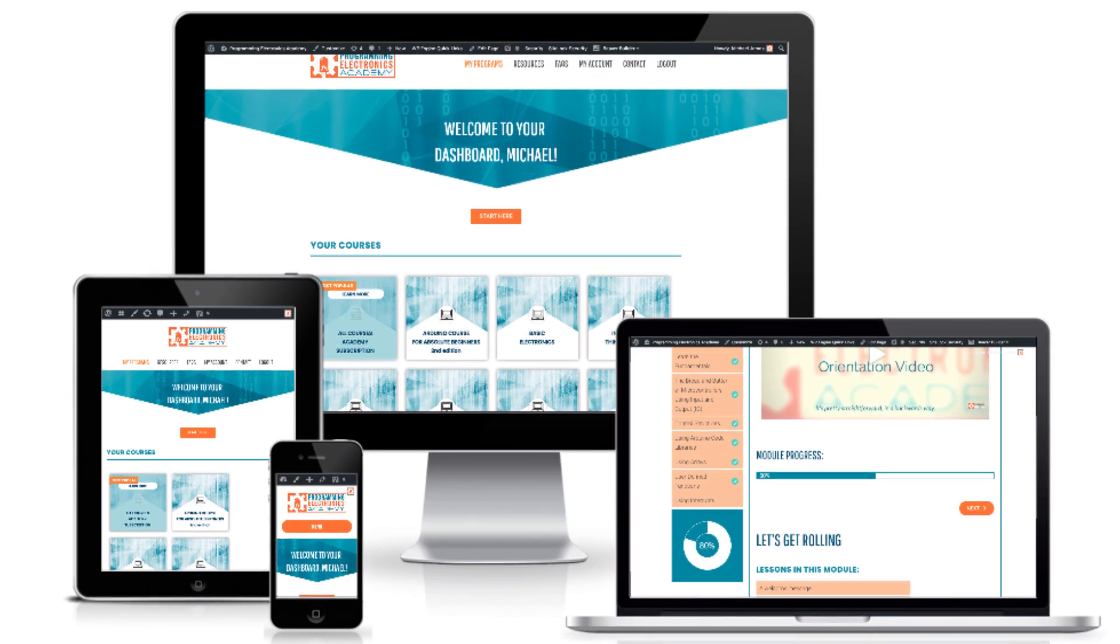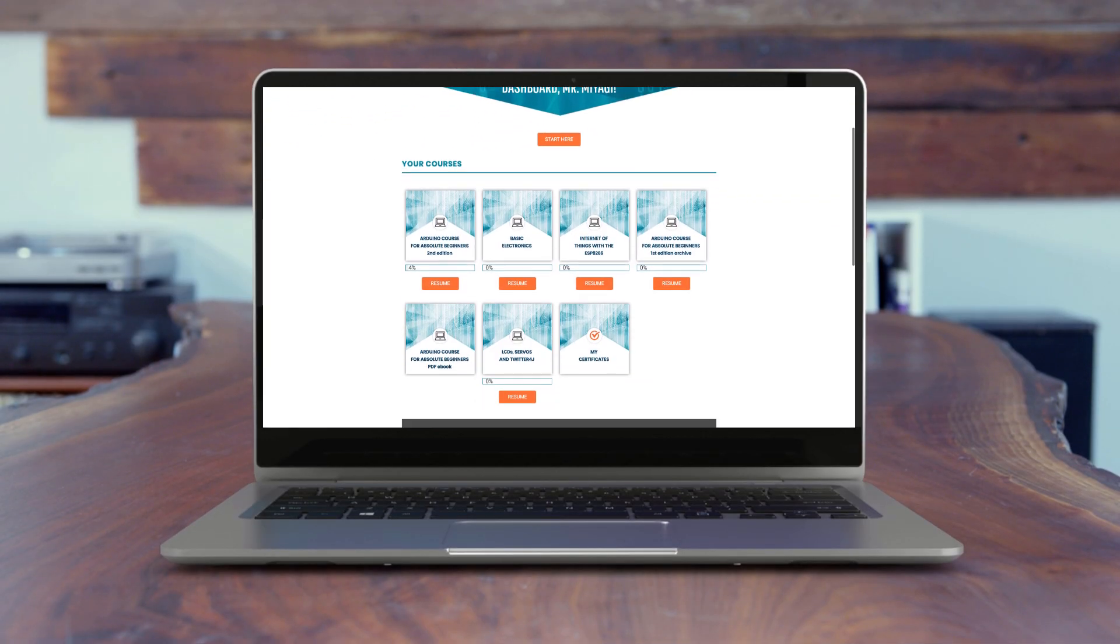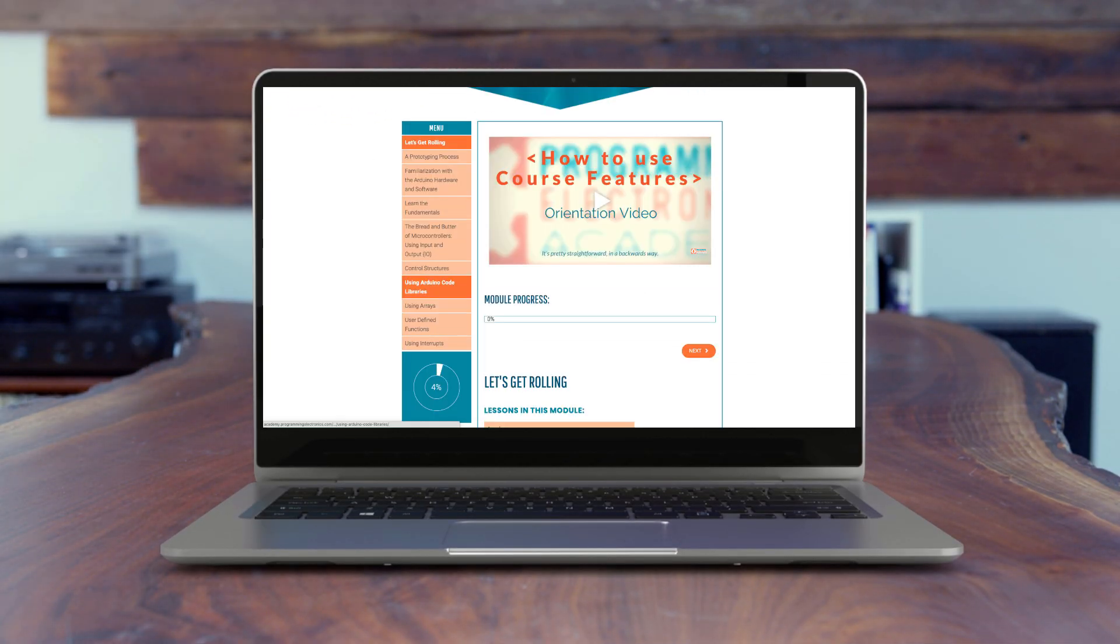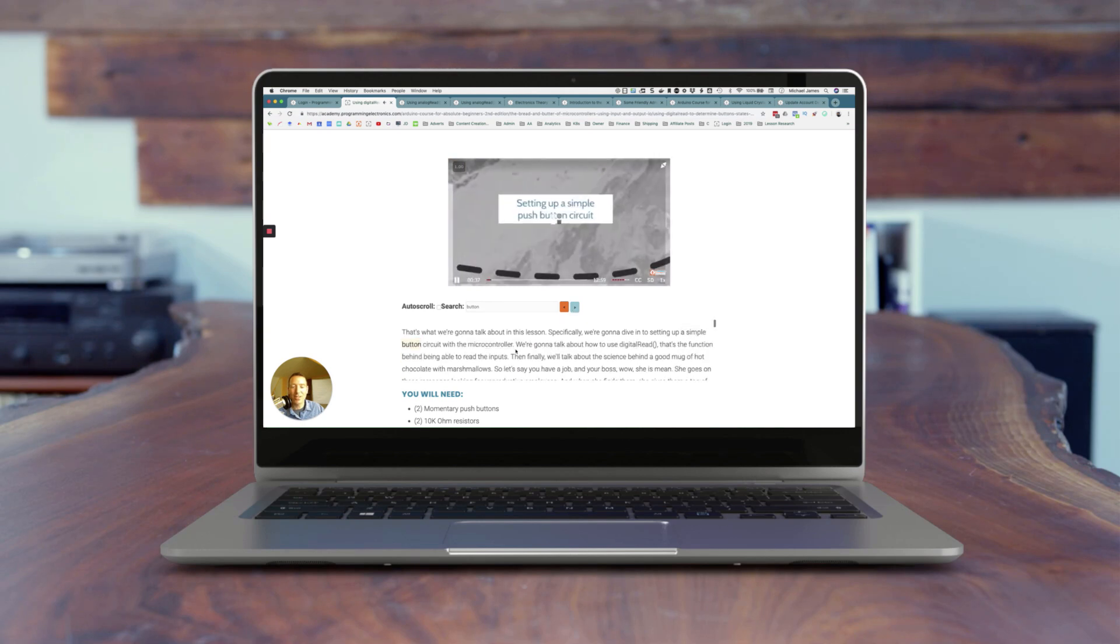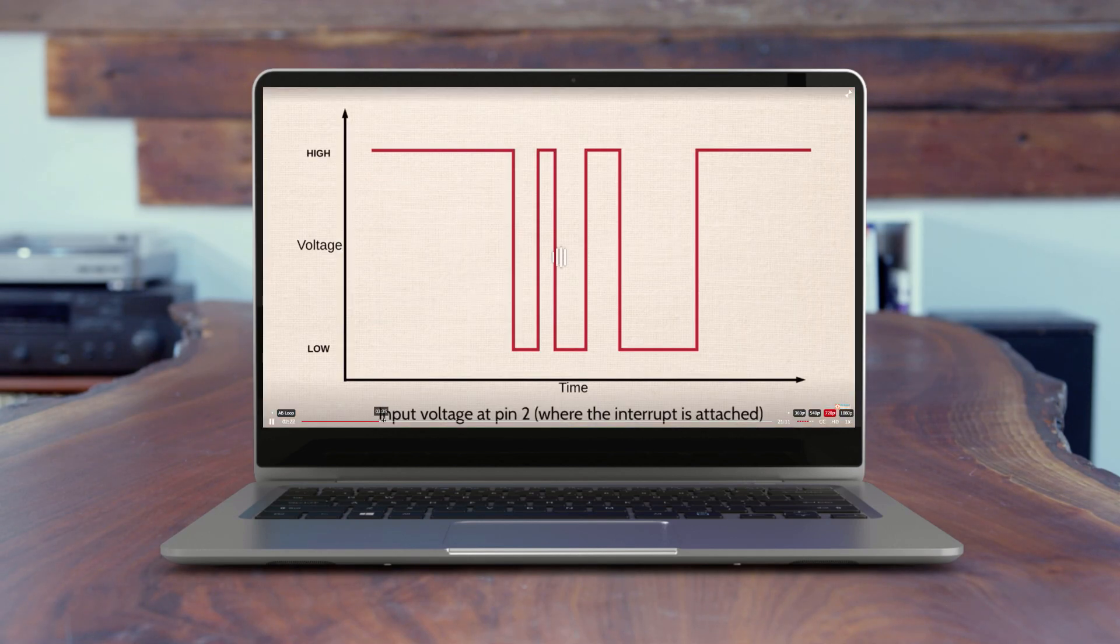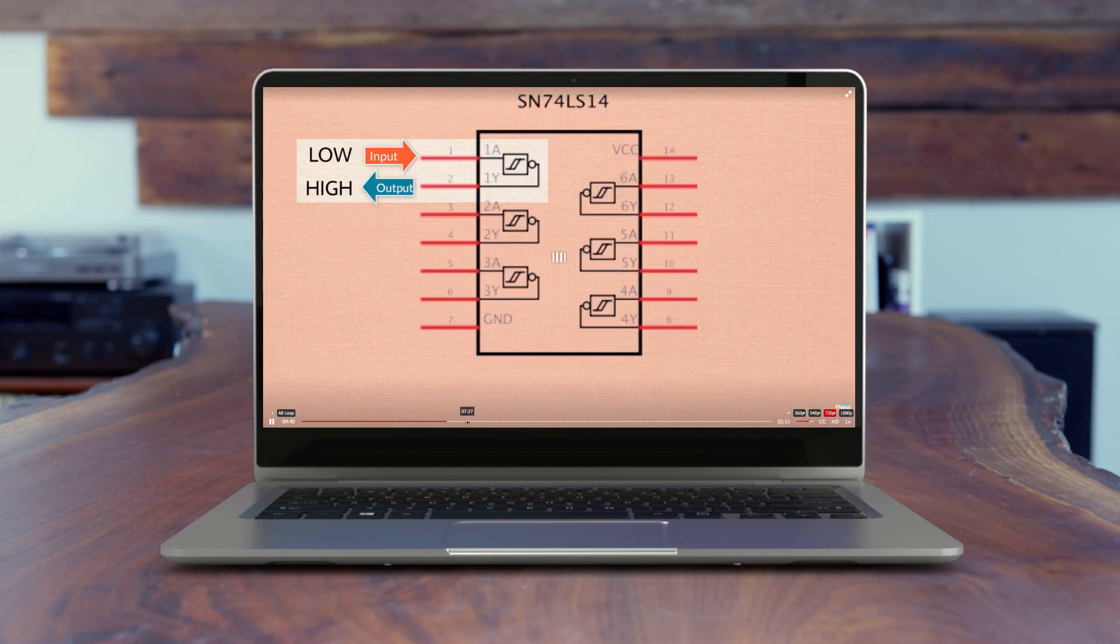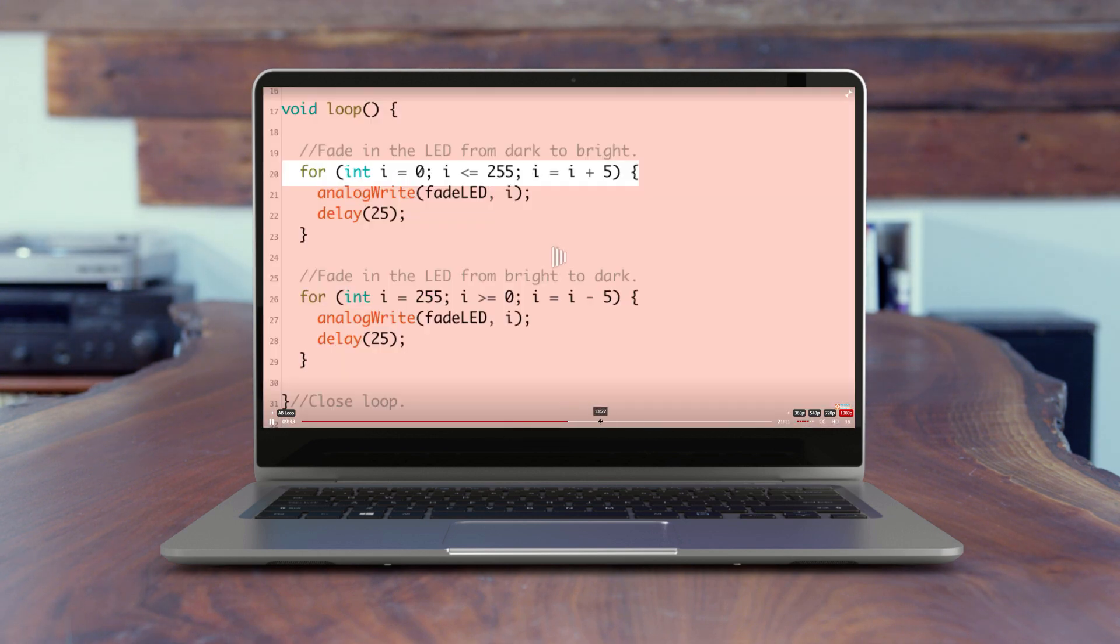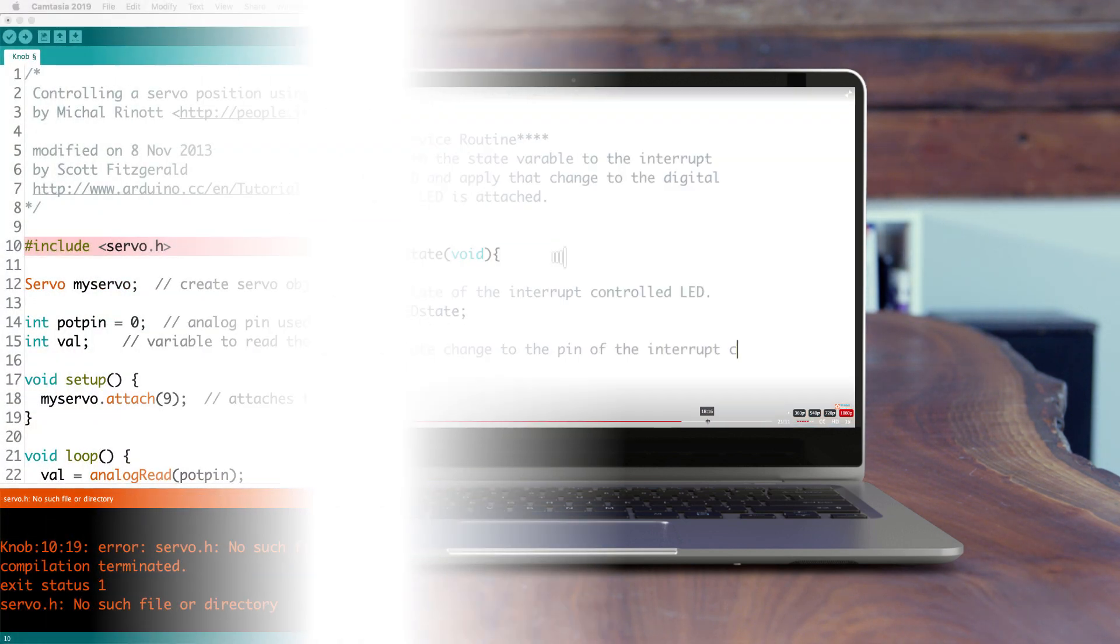Are you just getting into Arduino programming? If you'd like to get a jump start on your programming skills, check out Programming Electronics Academy membership program. We have a whole series of courses that walks you step-by-step learning how to program Arduino and use all its interesting tools. Check us out at ProgrammingElectronics.com or just follow the link in the description.